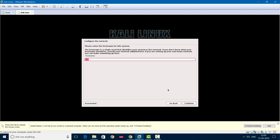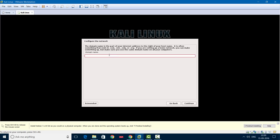Now we'll have to configure the network. We'll have to give the hostname of the virtual machine. Since we're setting this up on VMware, we can give any name. I've given 'Kali' here. Then click Continue. Then you'll have to give the domain name. Since it's a virtual machine and we won't be connecting it to any corporate network, we can use something like 'example.com'. You can choose anything, then click Continue.